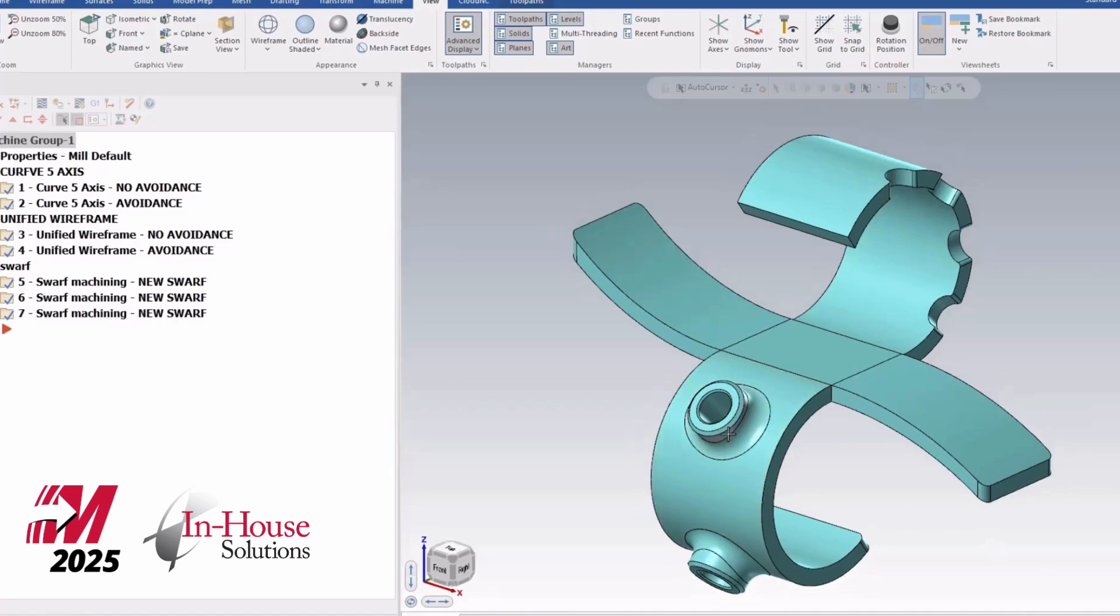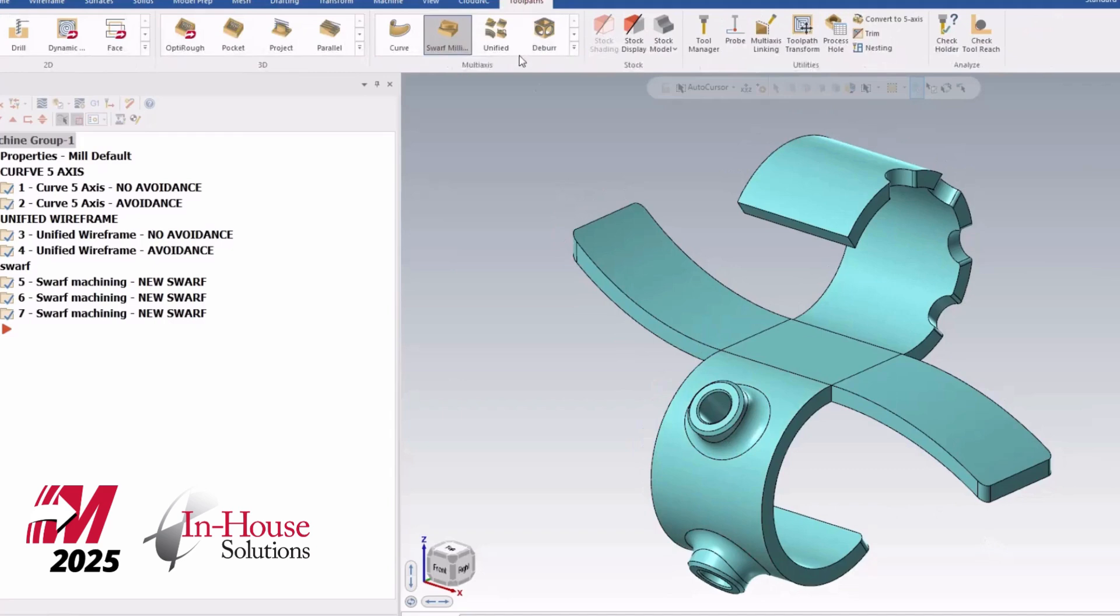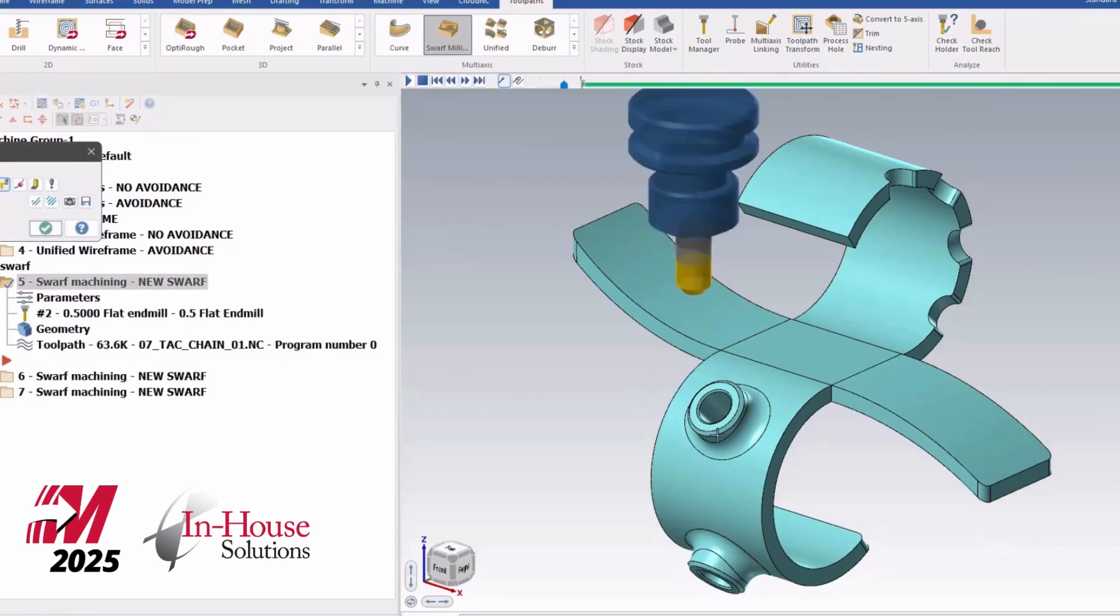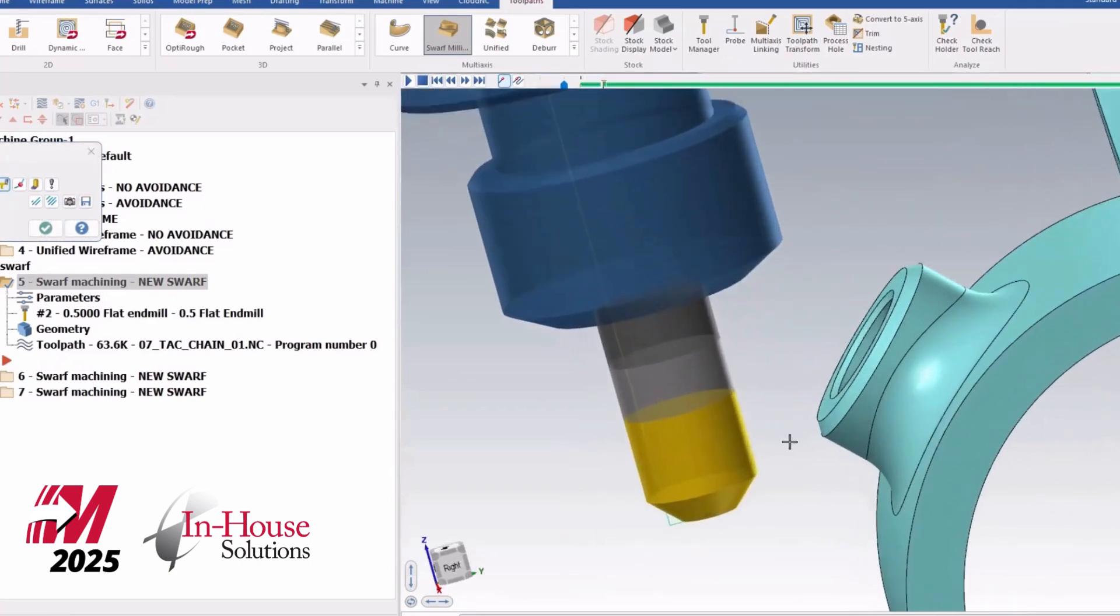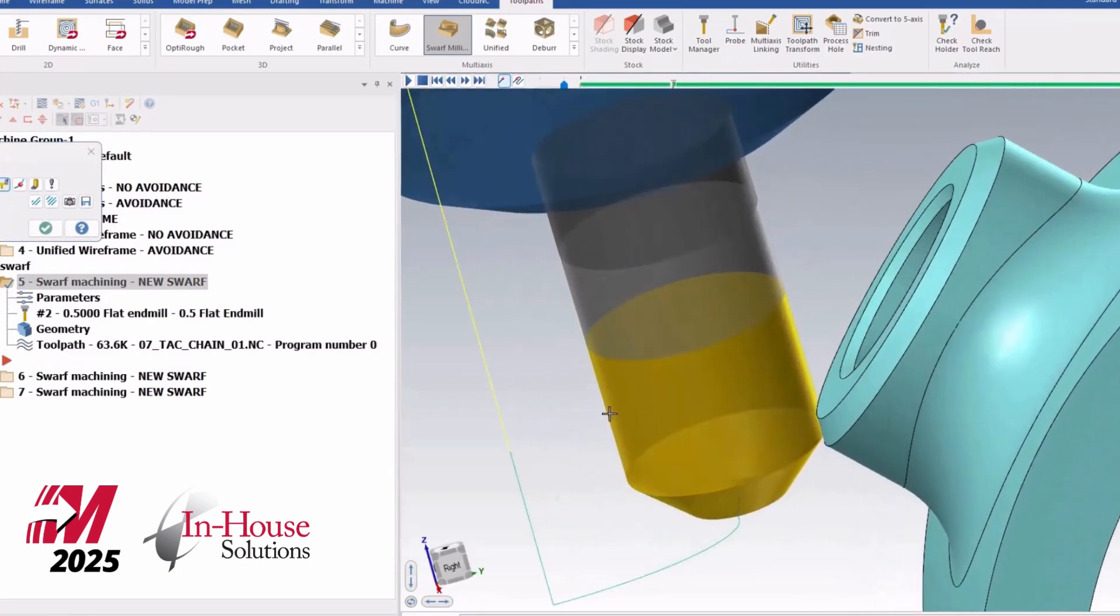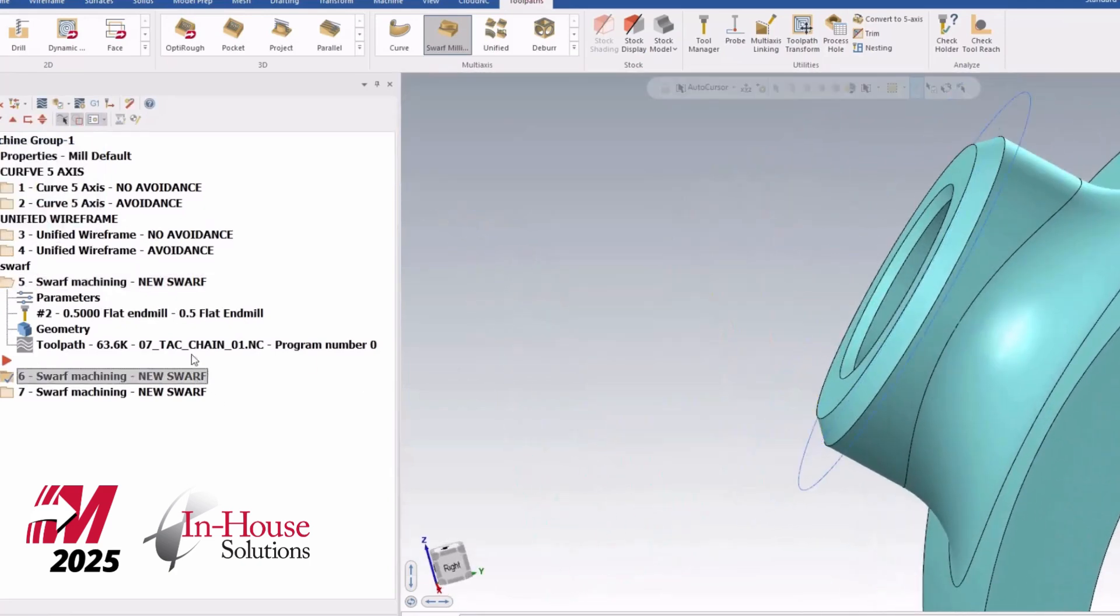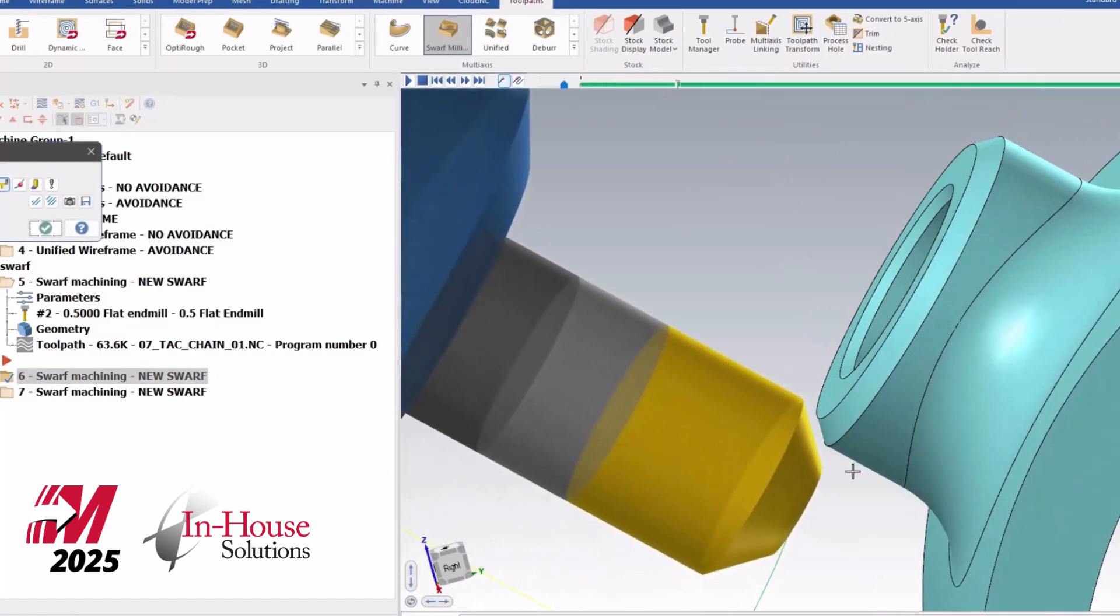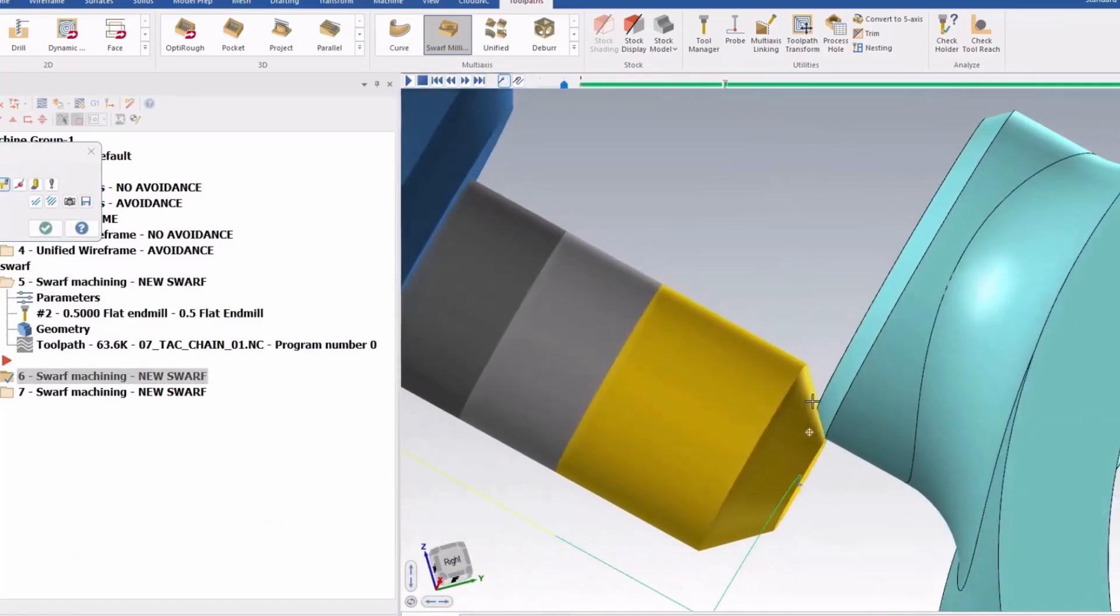In this video I'm going to talk about a new unified toolpath as well as some features that they've added in the swarf machining to allow you to swarf machine with the edge of the tool, the flank, or with the tip of the tool when it's an end mill like this.